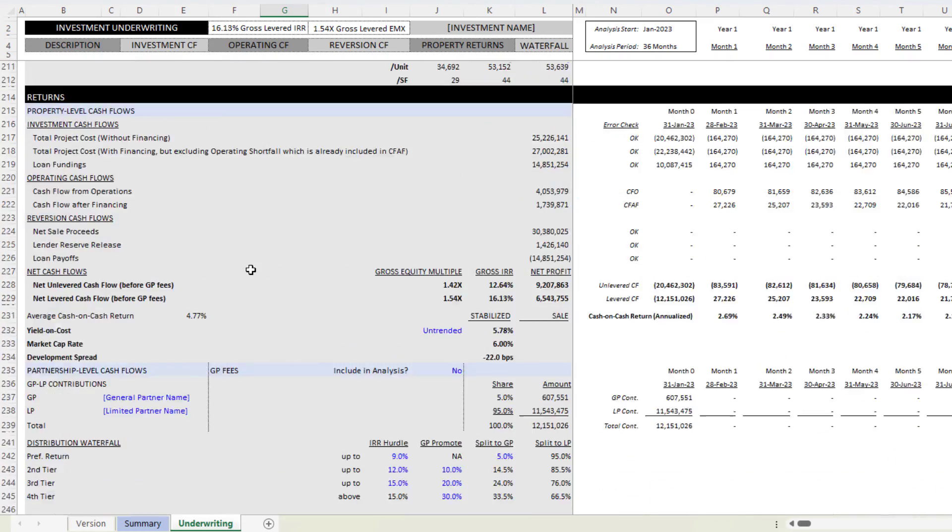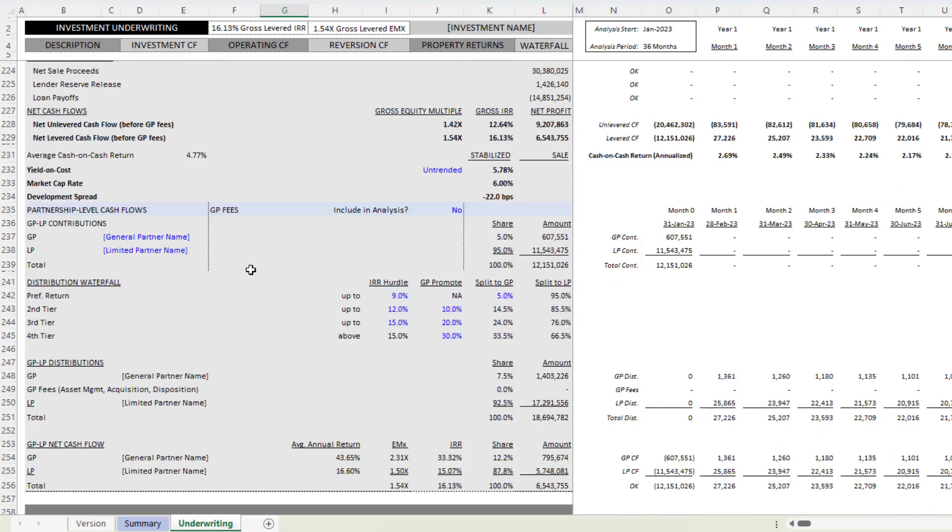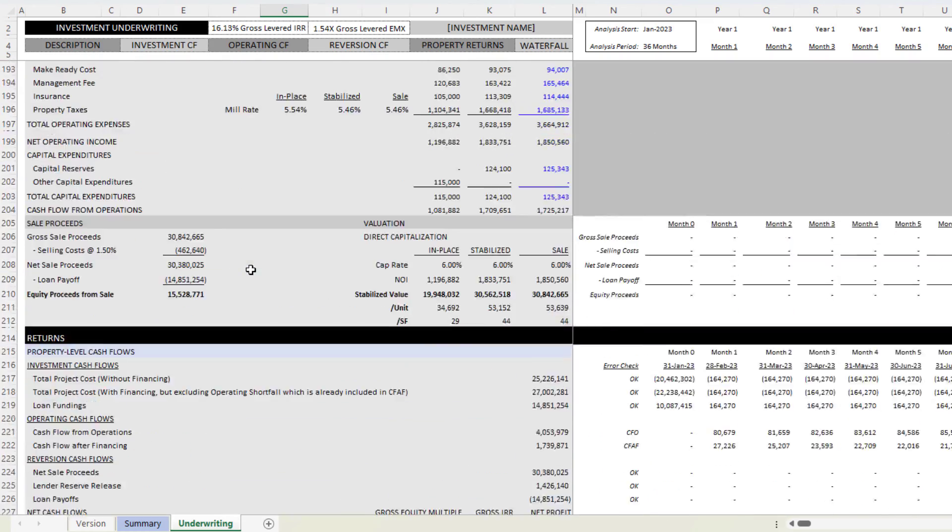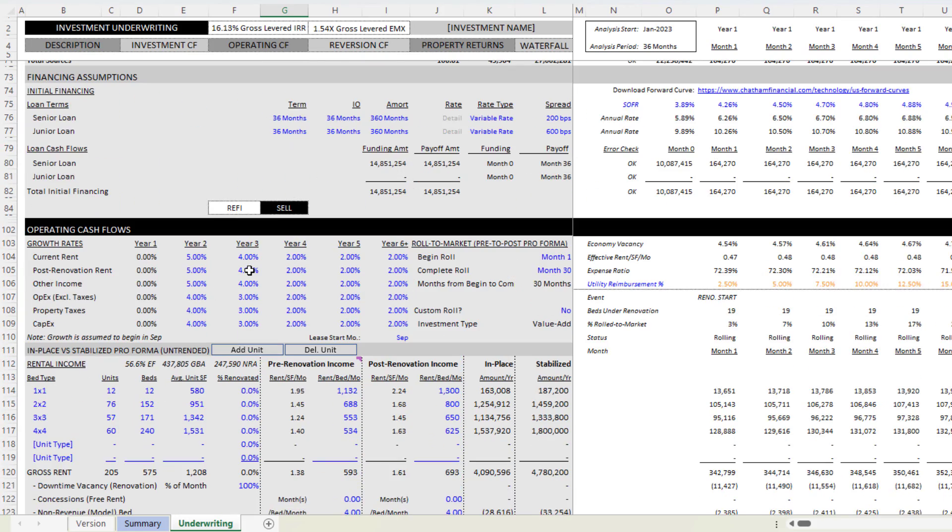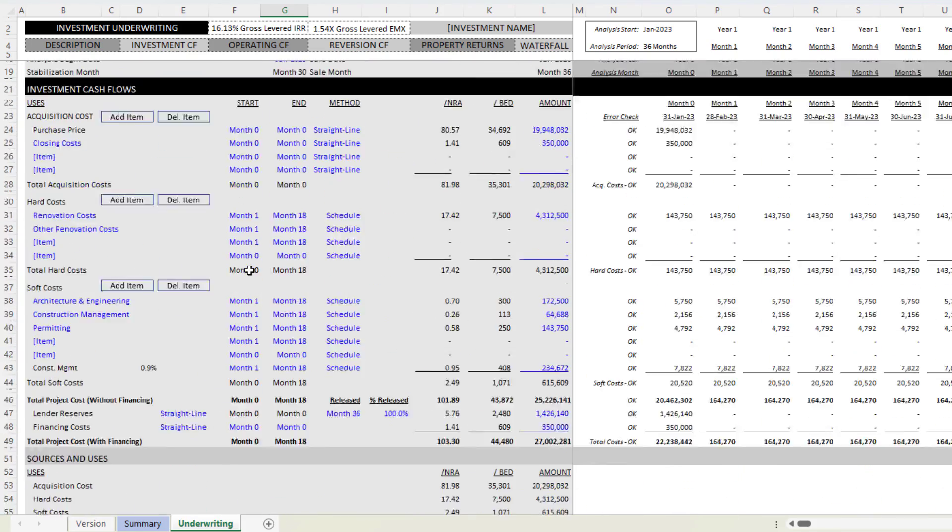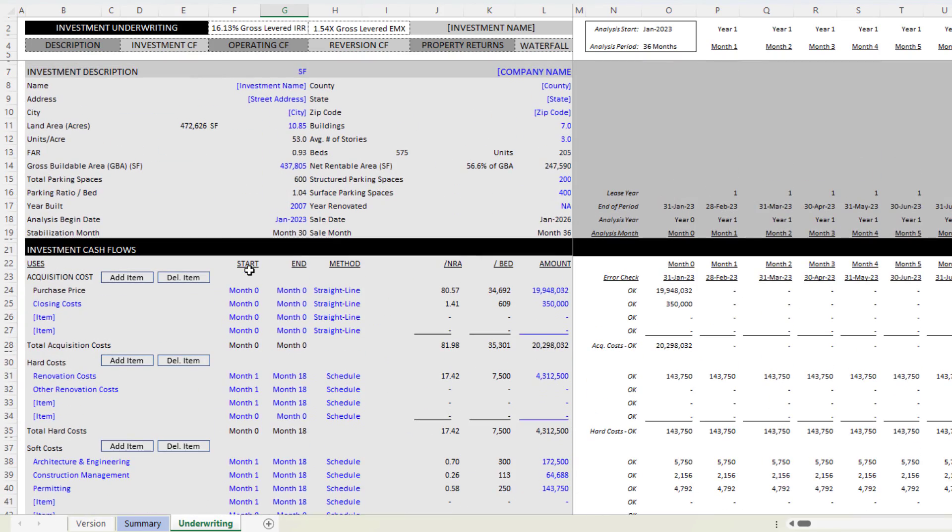Otherwise the model is the same as our value-add apartment acquisition model. As I said, I'll include a link so that you can access those tutorials as well. And together with this video and those tutorials, you should be able to make good use of this model.